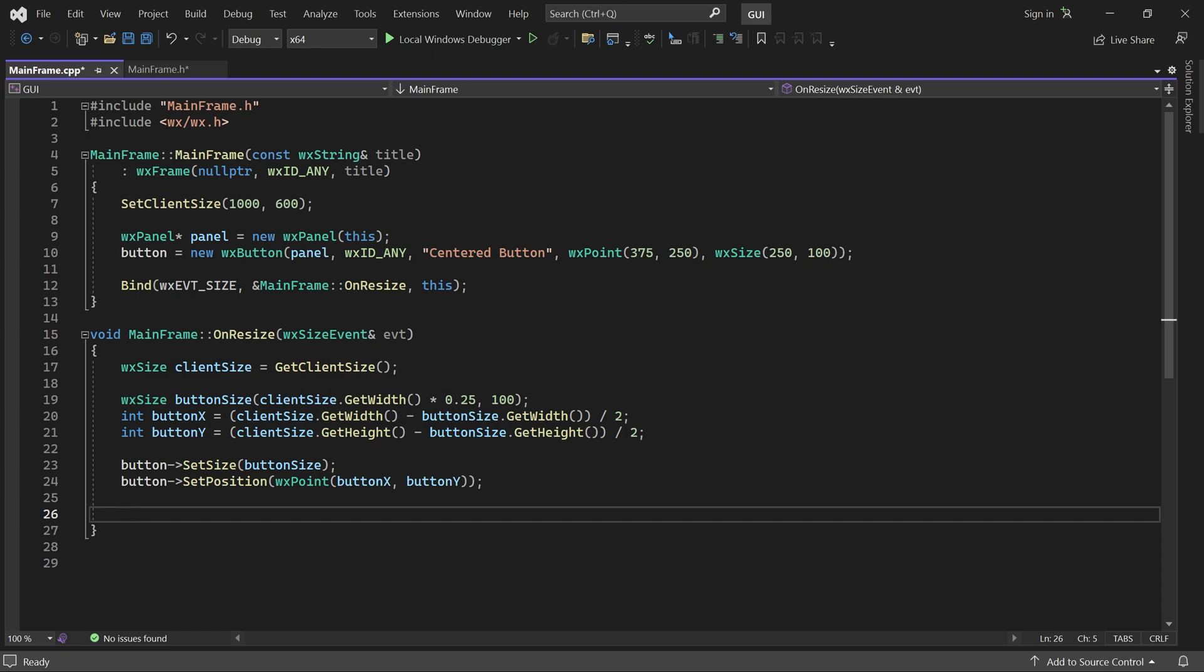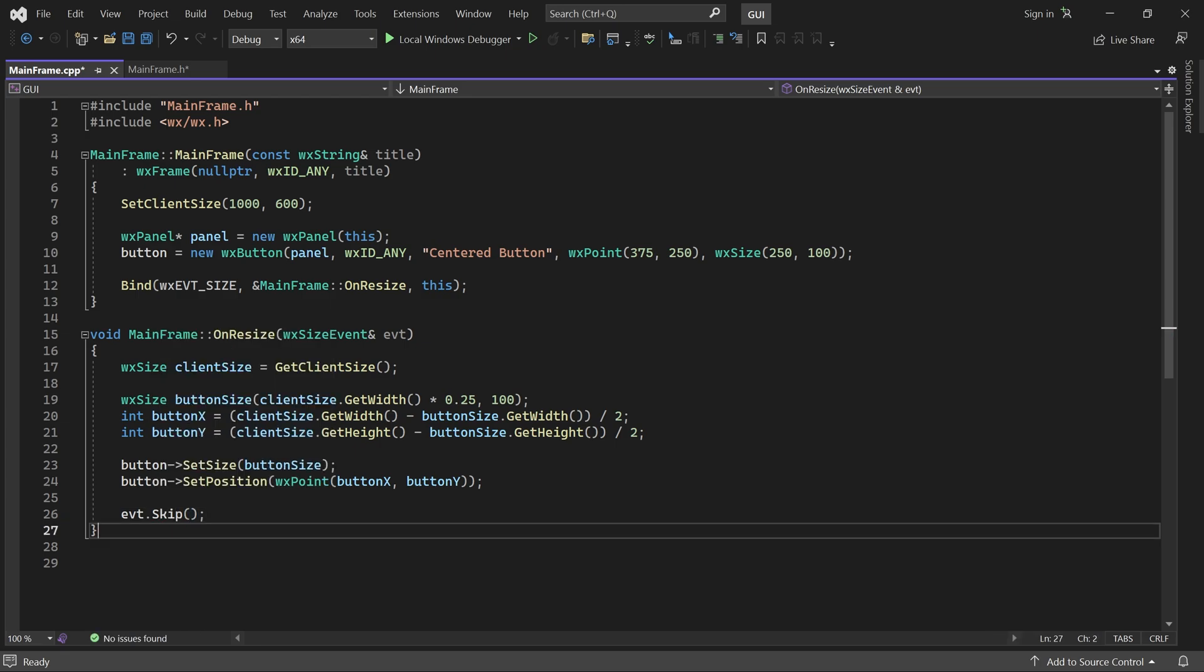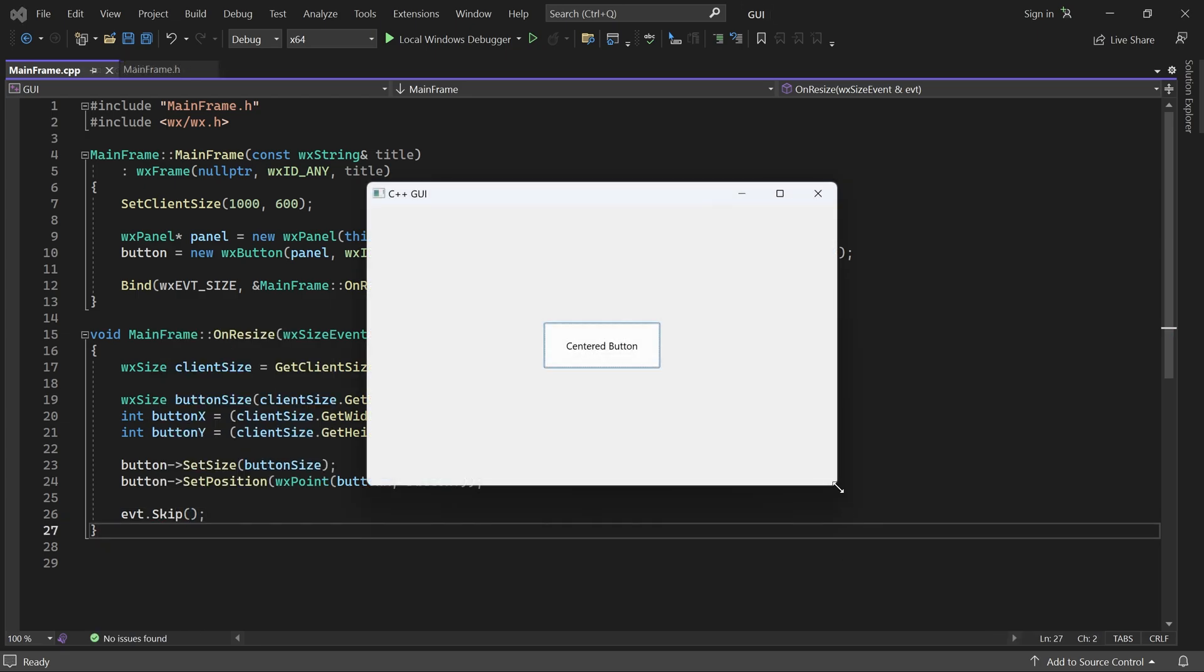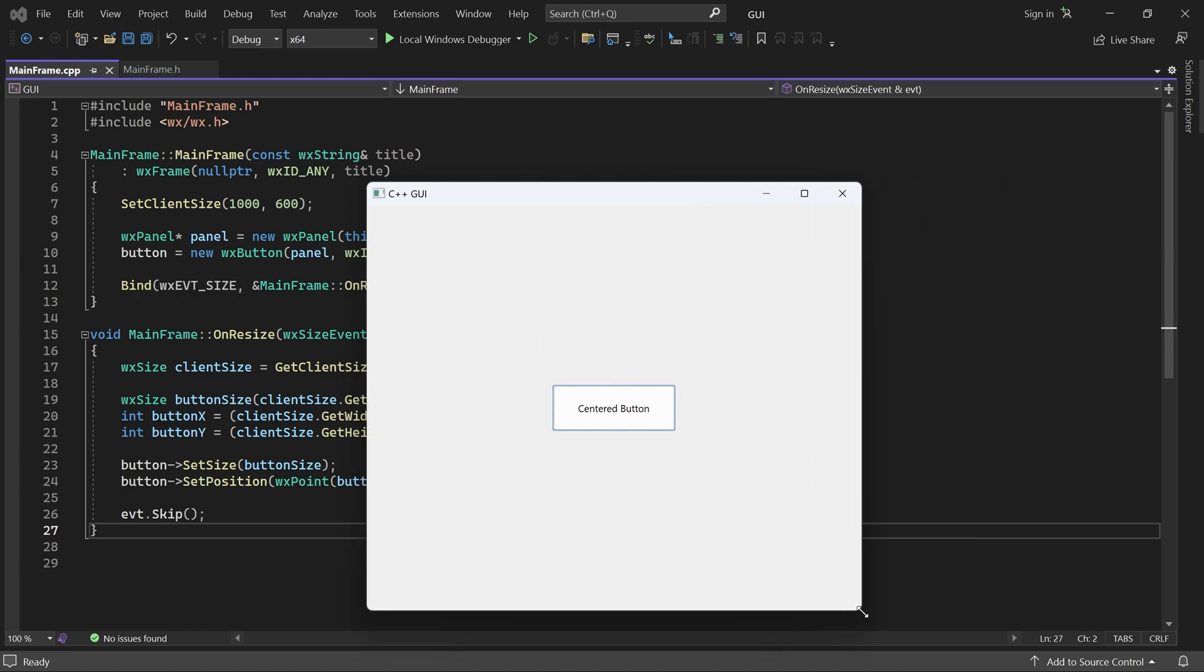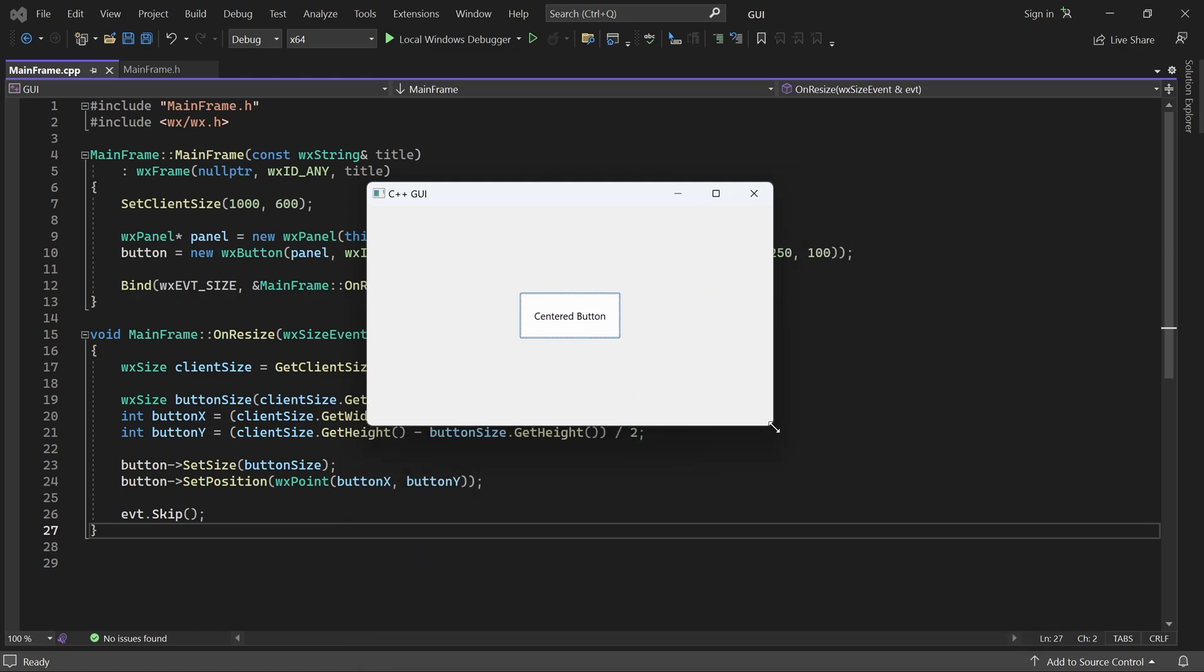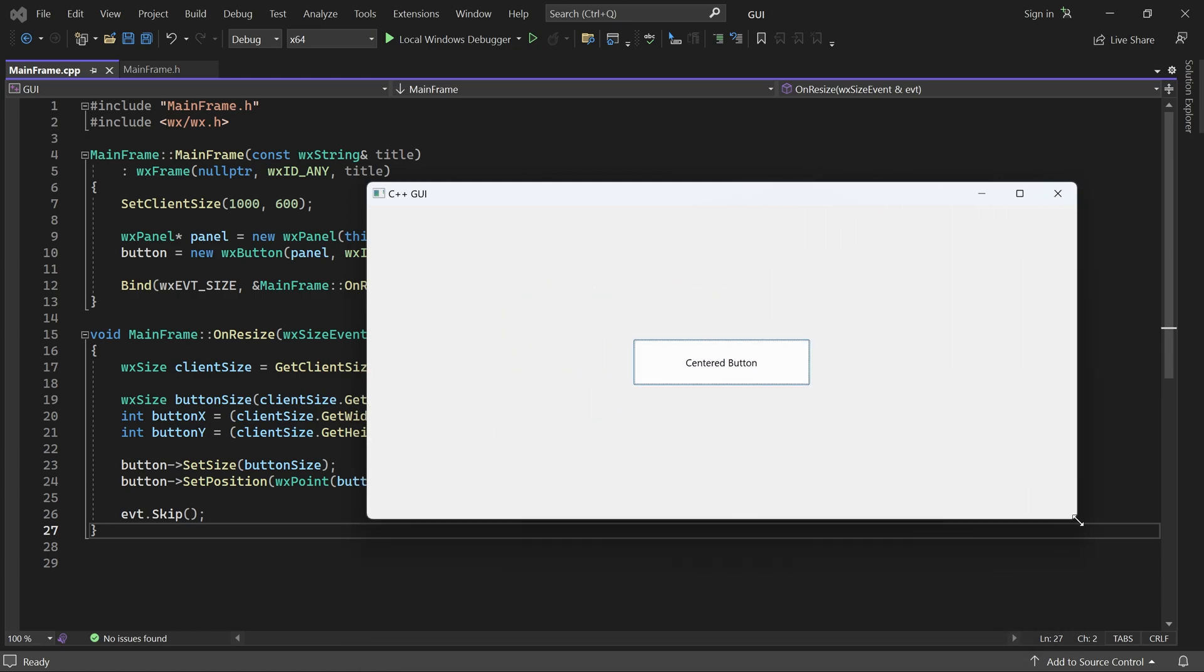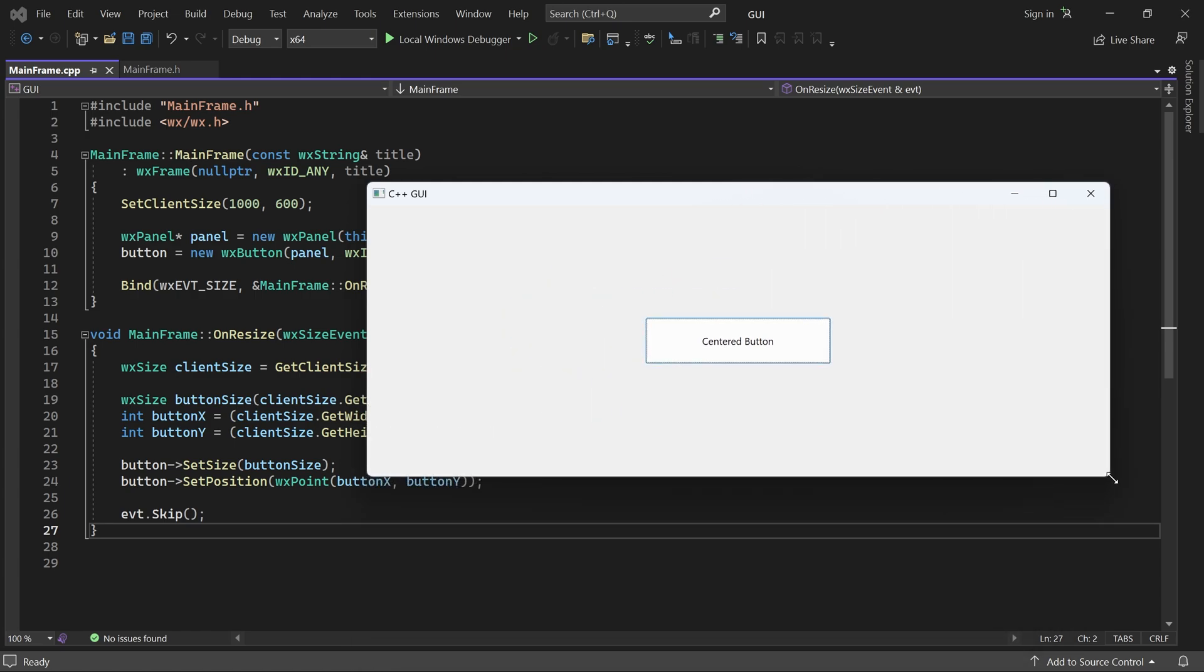And call event dot skip, just in case something else wants to handle the event. Now the button stays in the center and its width is always 25% of the window width.